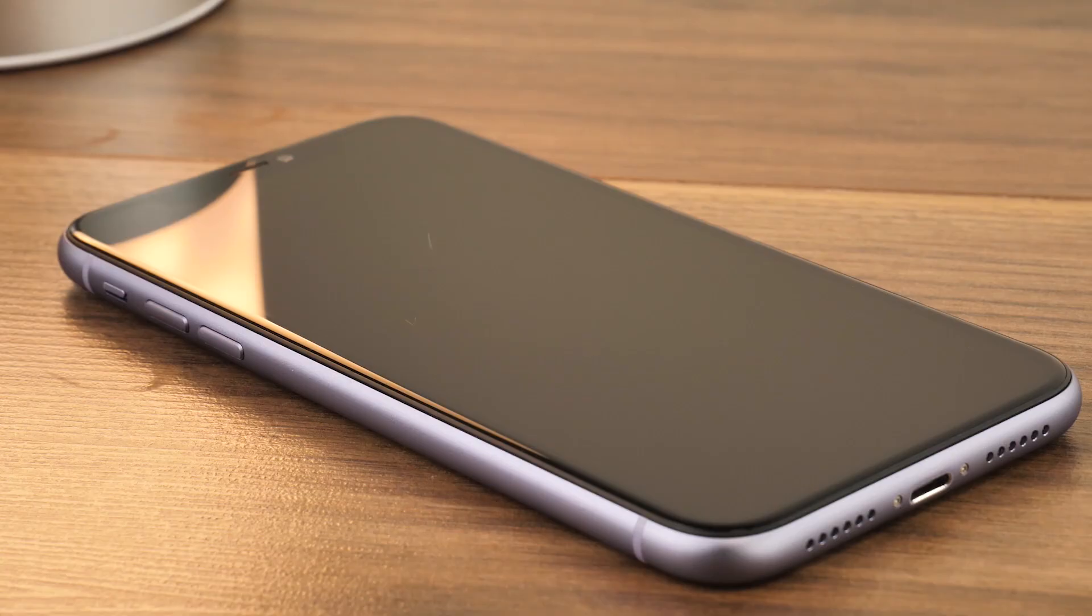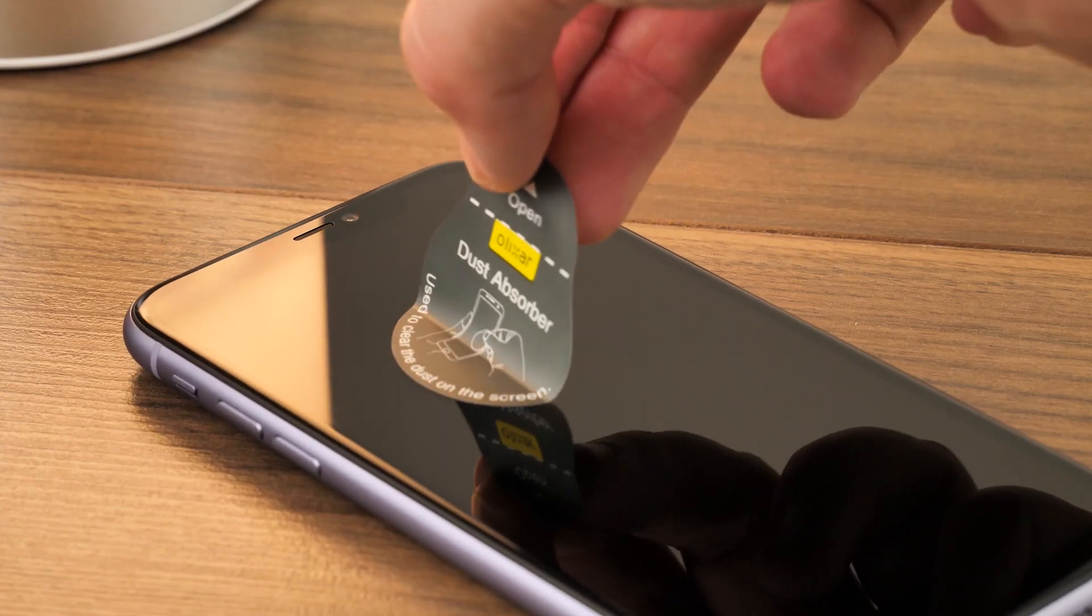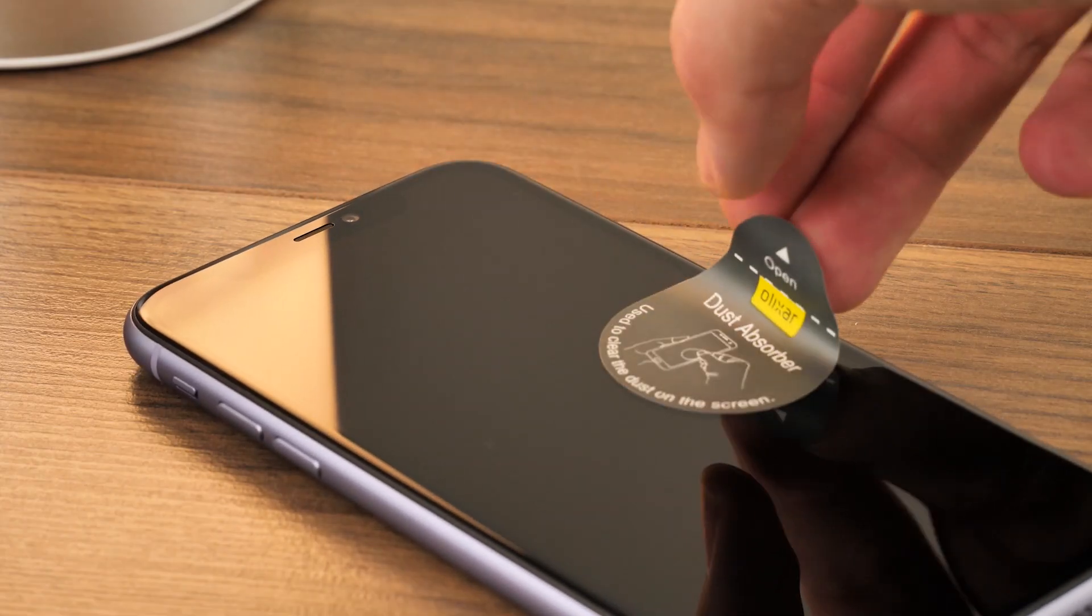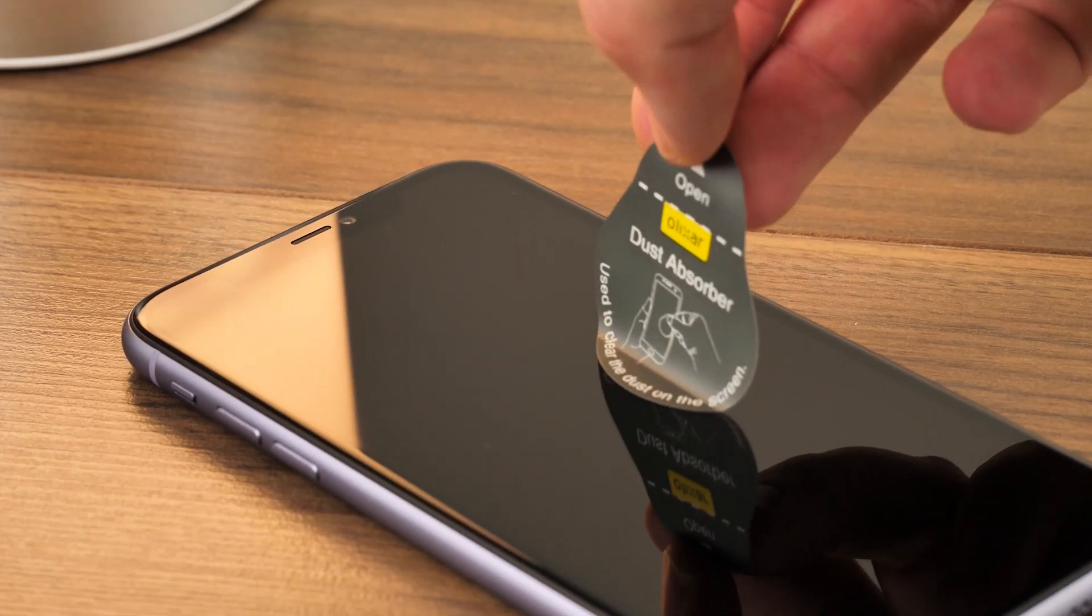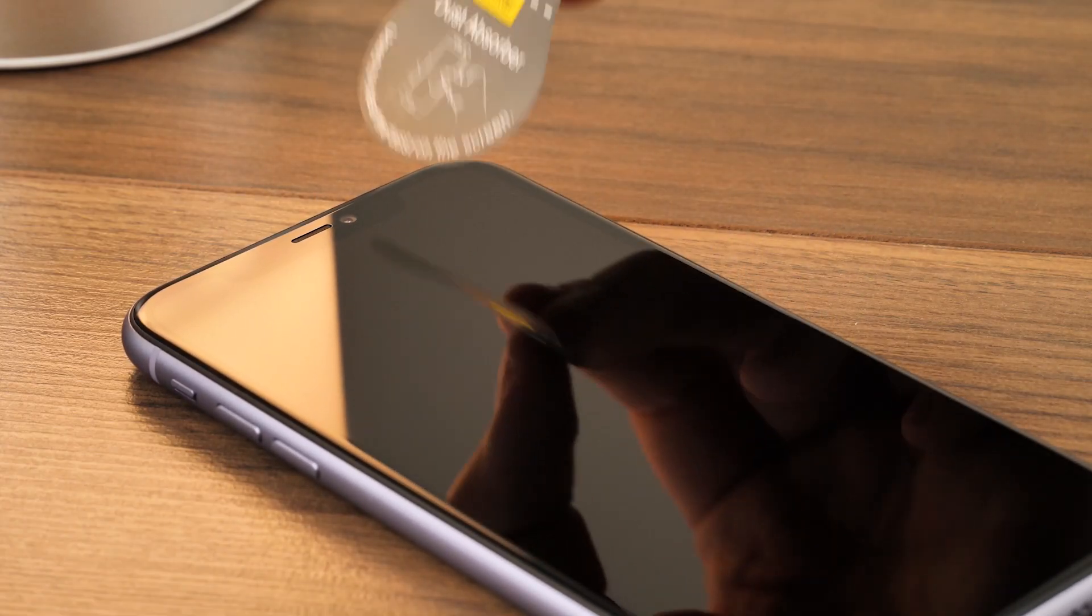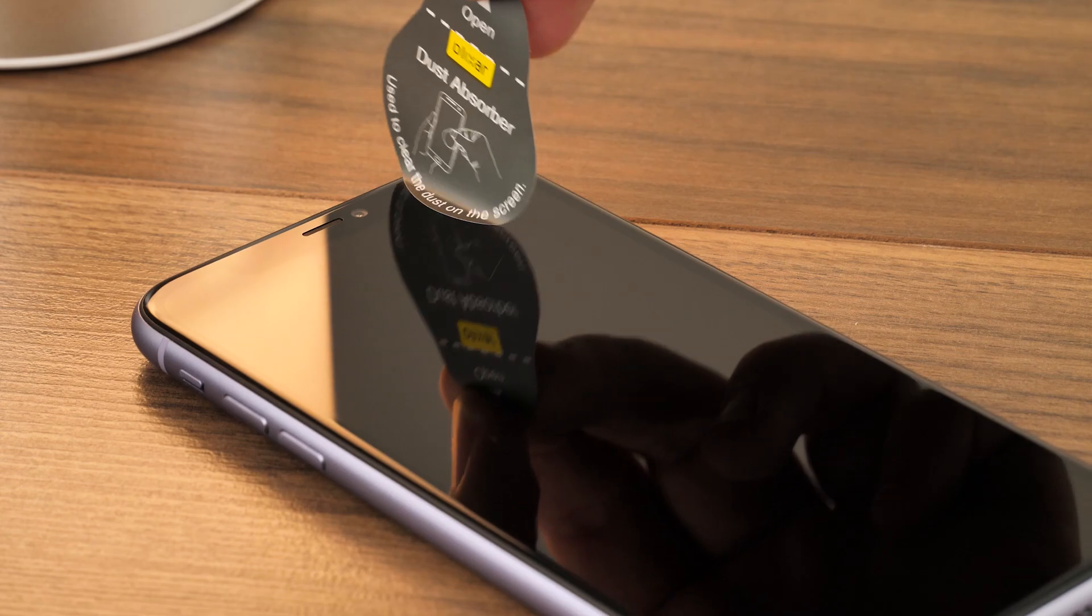Use the dust removal sticker to dab away at the screen, removing any potential dust that could cause imperfections and bubbles.